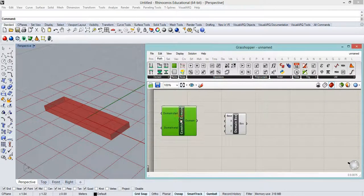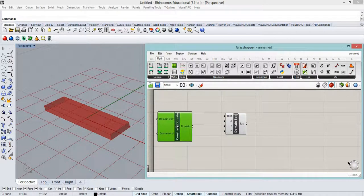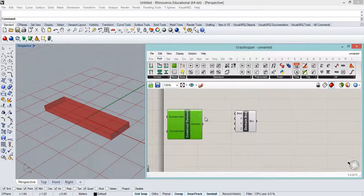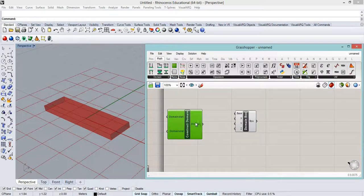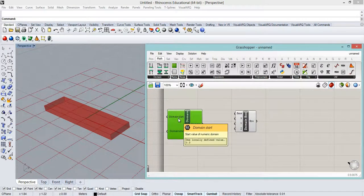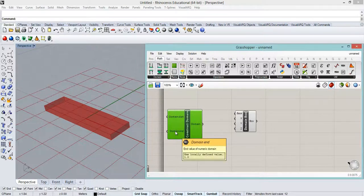In this way I can construct a domain for each one of these. So in this case I'll start. I have a domain from 0 to 1.